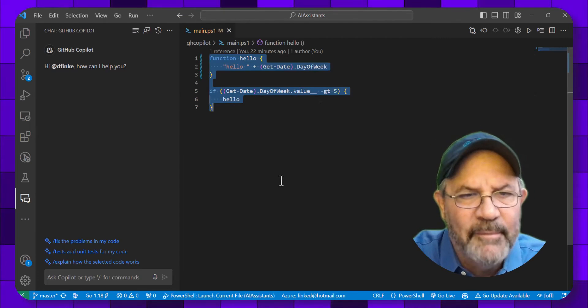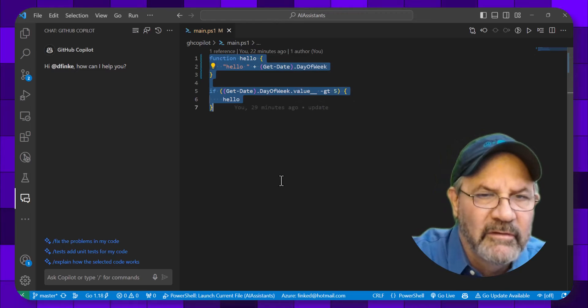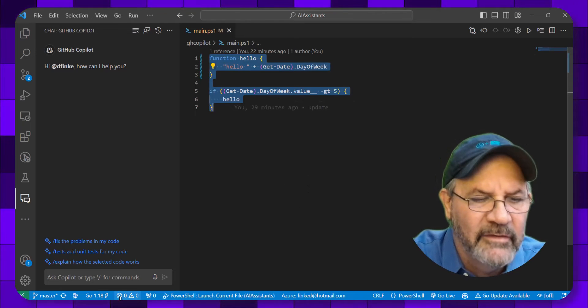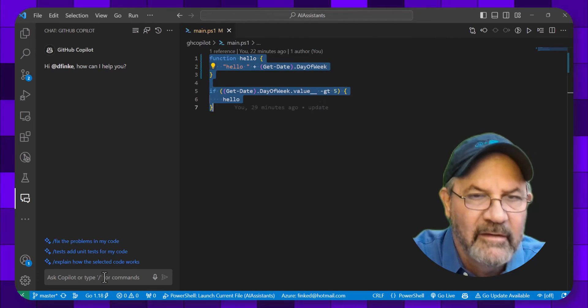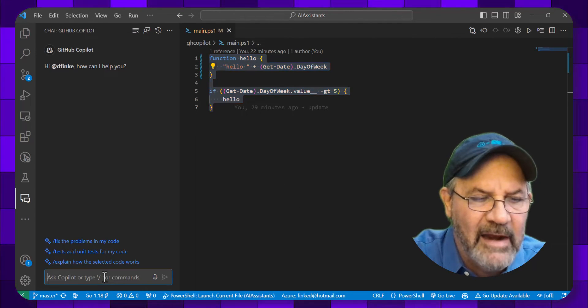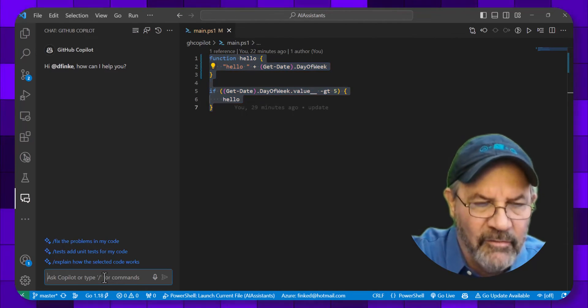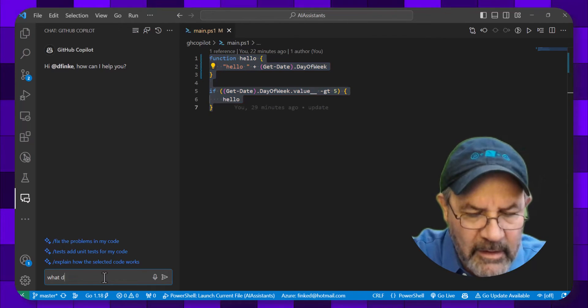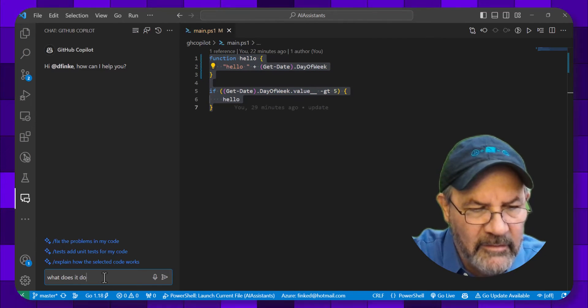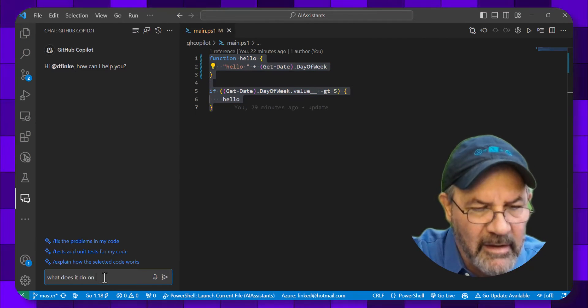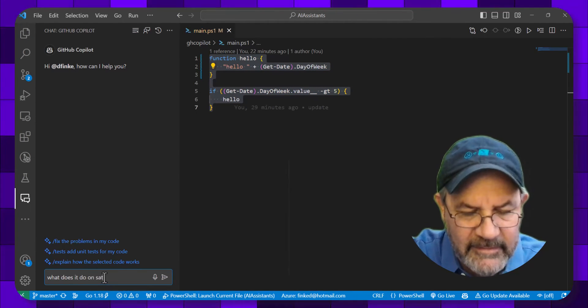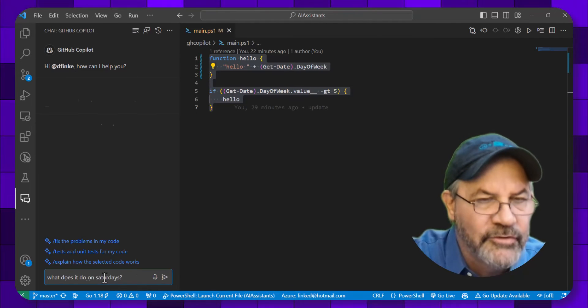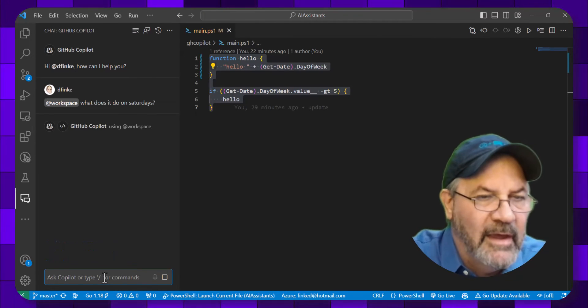So I'm just going to go over and not guess at what it does, and I'm going to select it and highlight it, and then over in the chat window I'm going to say what does it do on Saturdays? And I'm going to hit control enter.